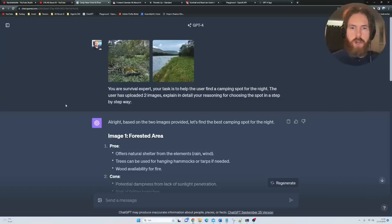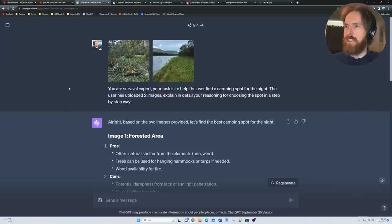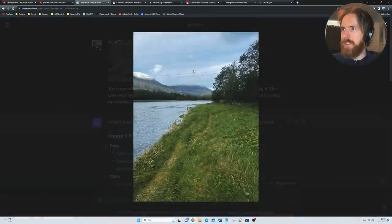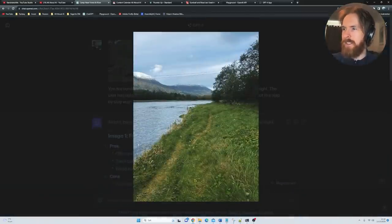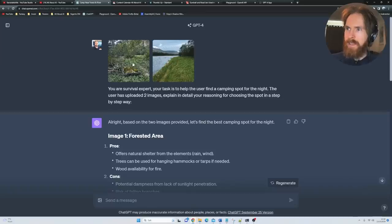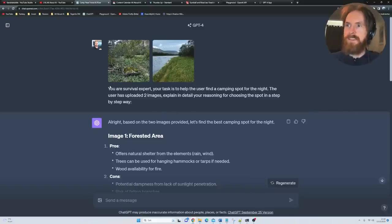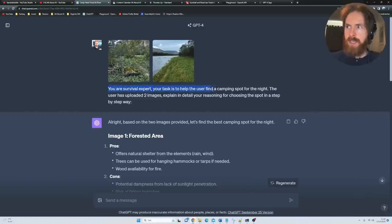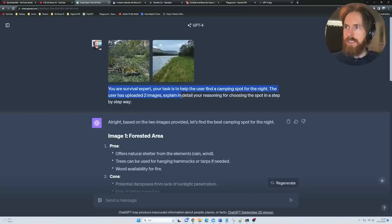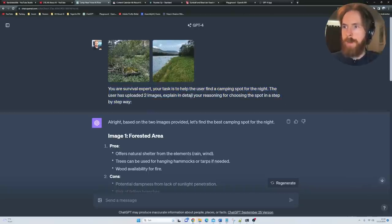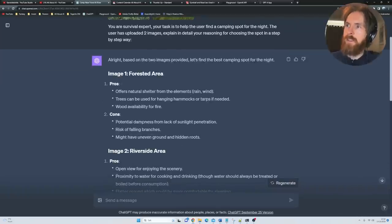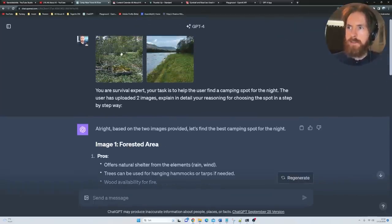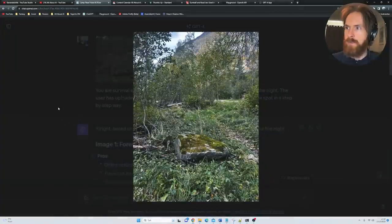As I was out on my morning walk, I thought I'd just test it out outside. I went ahead, I took these two images here. This is from the river bank and this is just straight into the forest. I asked: You're a survival expert, your task is to help the user find a camping spot for the night. The user has uploaded two images. Explain in detail your reasoning for choosing this spot in a step-by-step way.